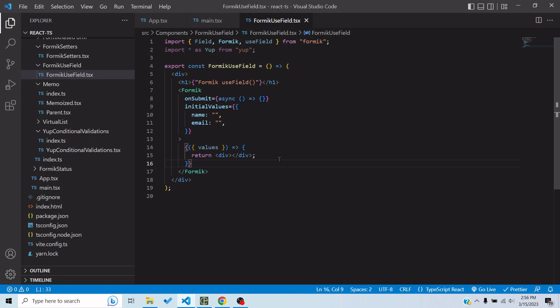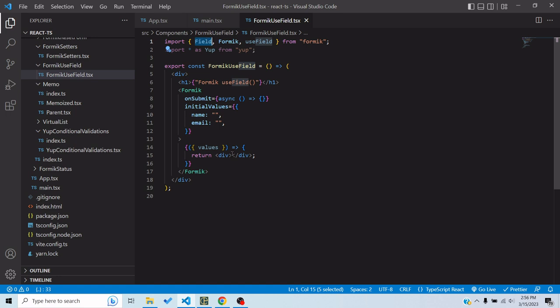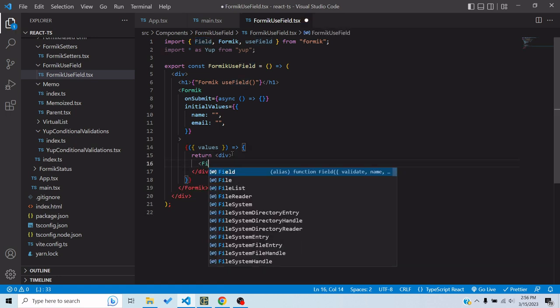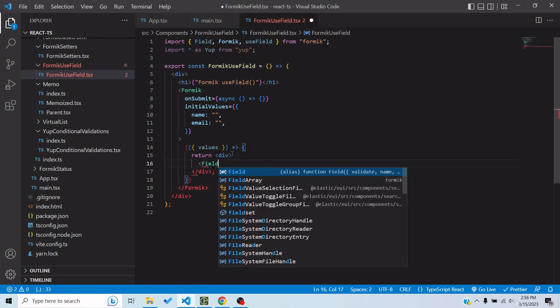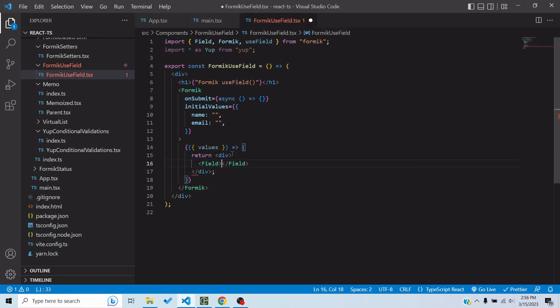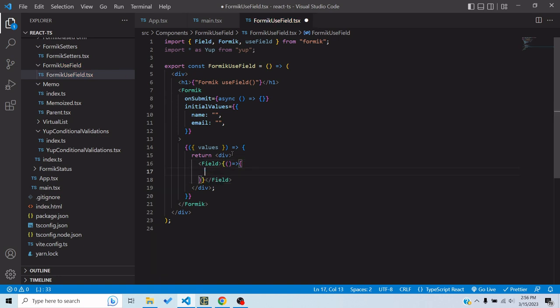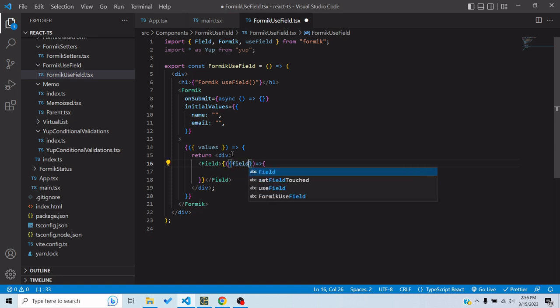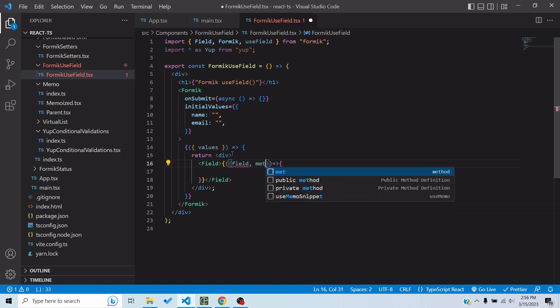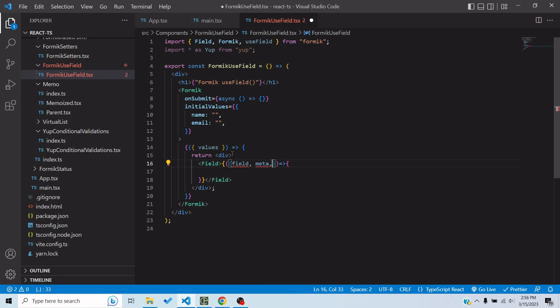You can do this using the Field component as well, as we saw in a previous video. You can use Field and then inside Field you can pass a custom component which would get the following props: field, meta, and there's another prop, and you can use it to make your own custom component.